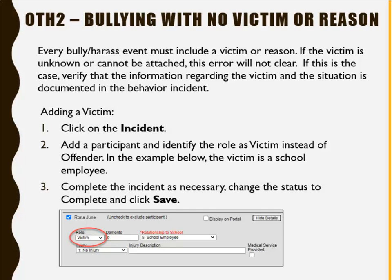The next one locates all bully harassment events with no victim or reason. Every bully harassment event must include a victim or reason. If the victim is unknown or cannot be attached, this error will not clear. If this is the case, verify that the information regarding the victim and the situation is documented in the behavior incident. Be sure to not include additional names in the incident. To add a victim, click on the incident, add a participant, and identify the role as victim instead of offender. In the example shown, the victim is a school employee. Complete the incident as necessary, change the status to Complete, and click Save.